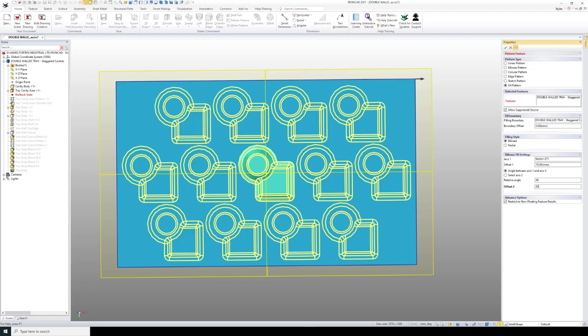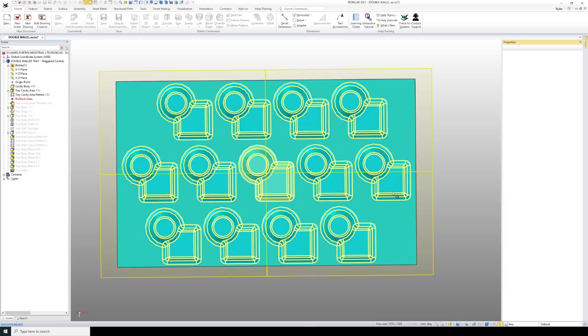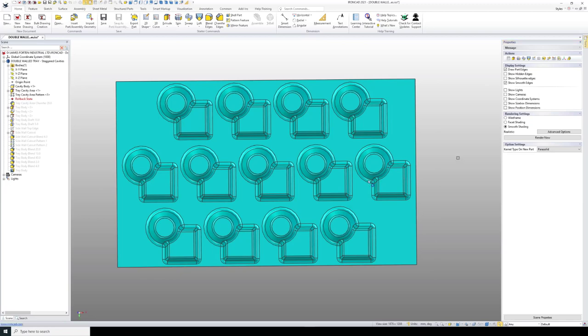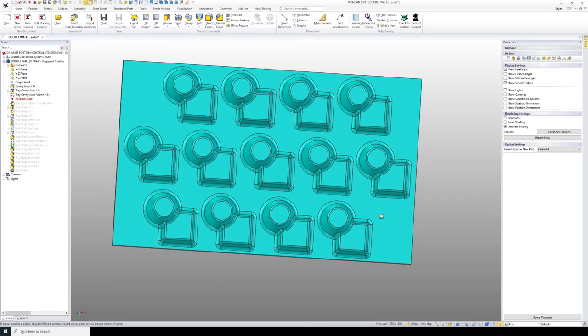Let's set it to 85 and accept that. That's rebuilt correctly, and now we can roll back the rest of the part to the end.